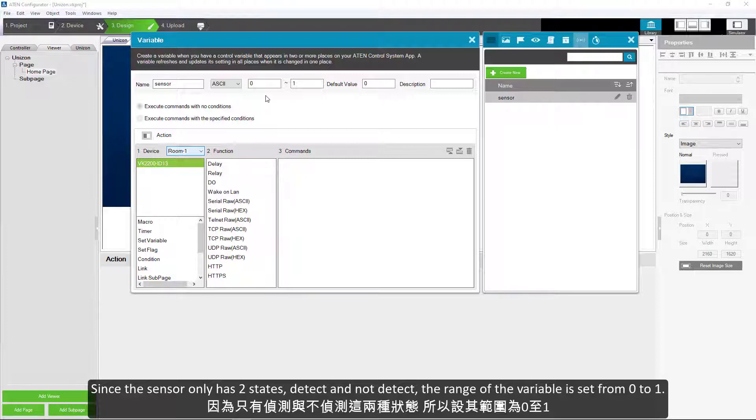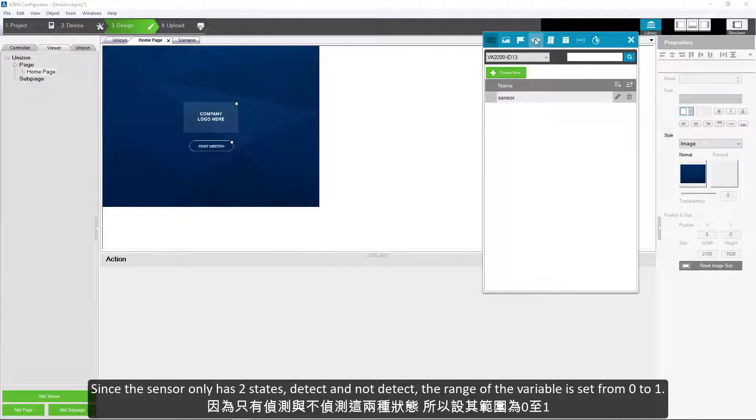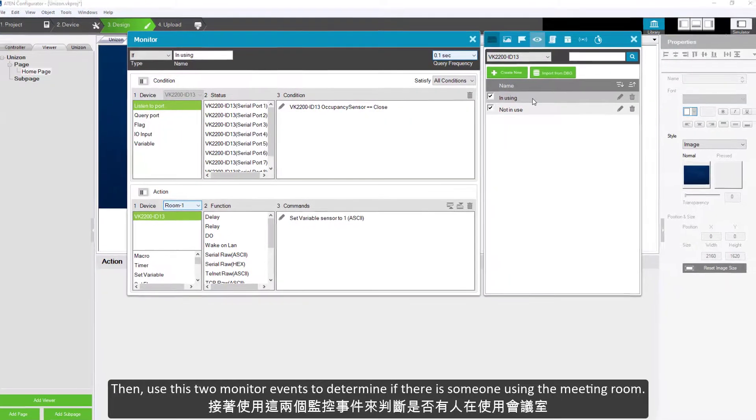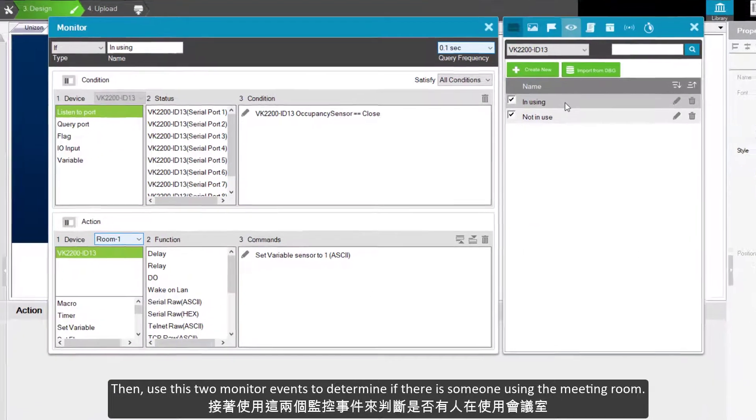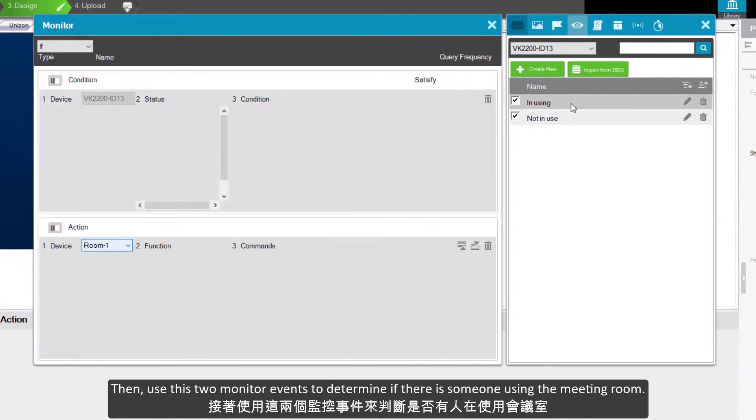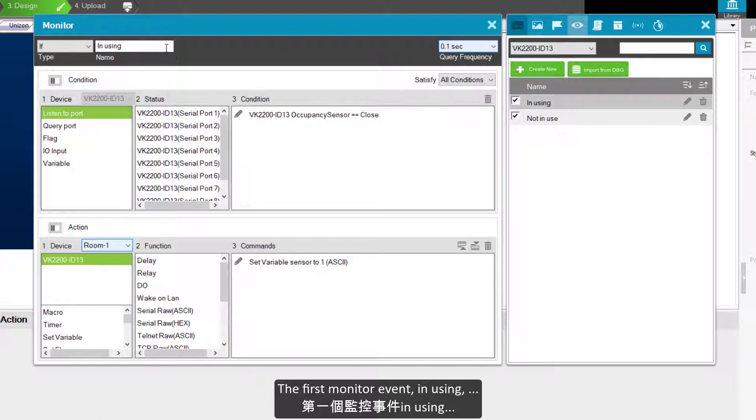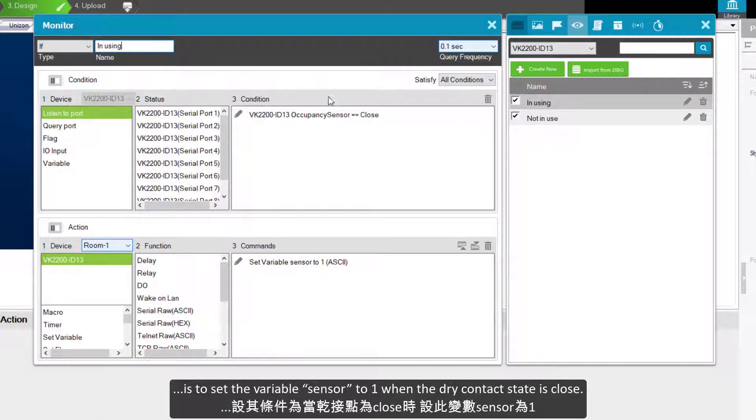Then use these two monitor events to determine if there is someone using the meeting room. The first monitor event in using is to set the variable sensor to 1 when the dry contact state is close.